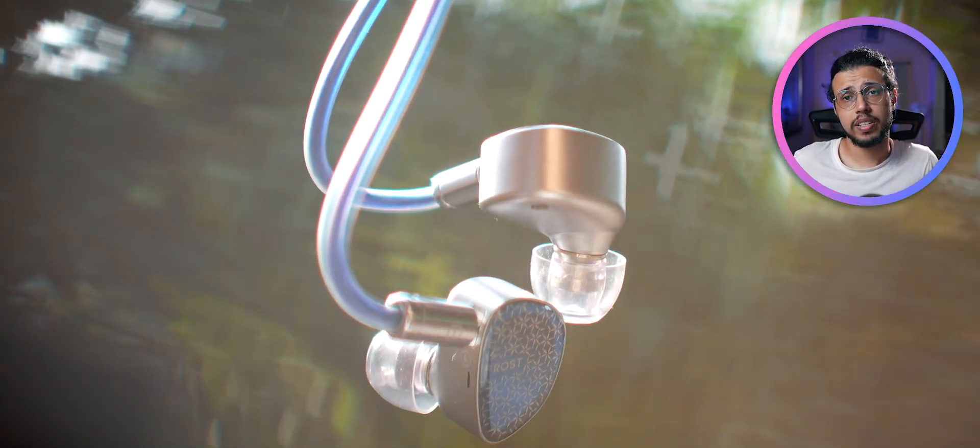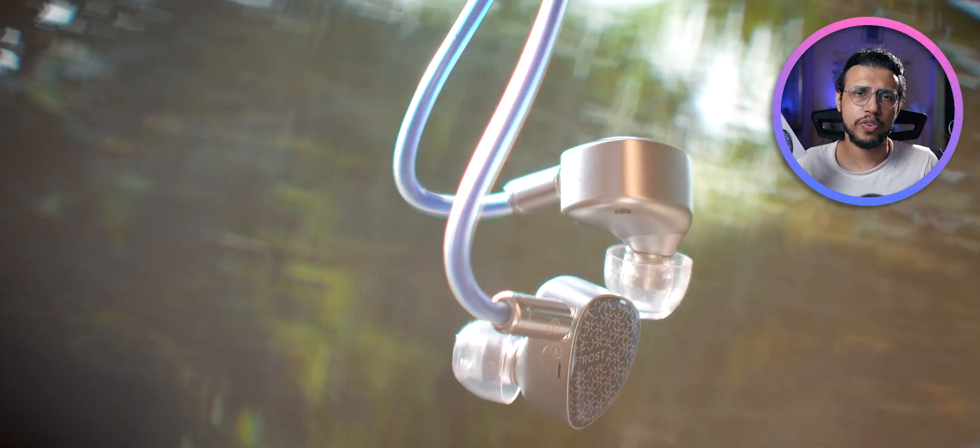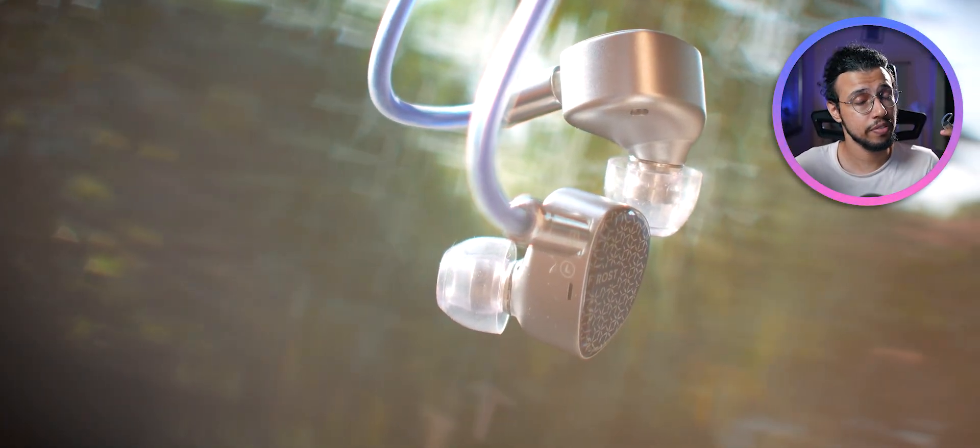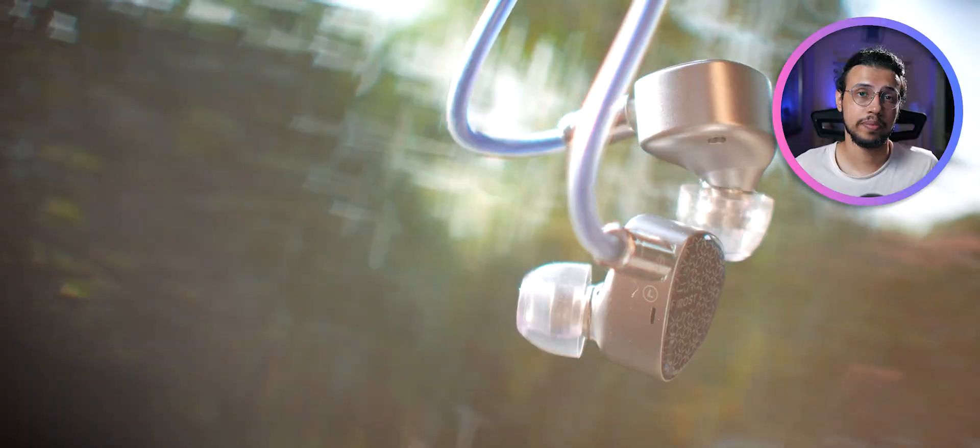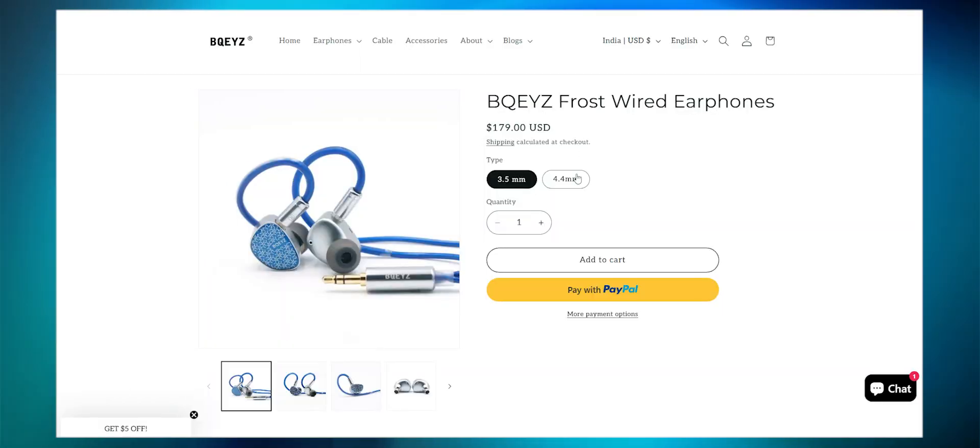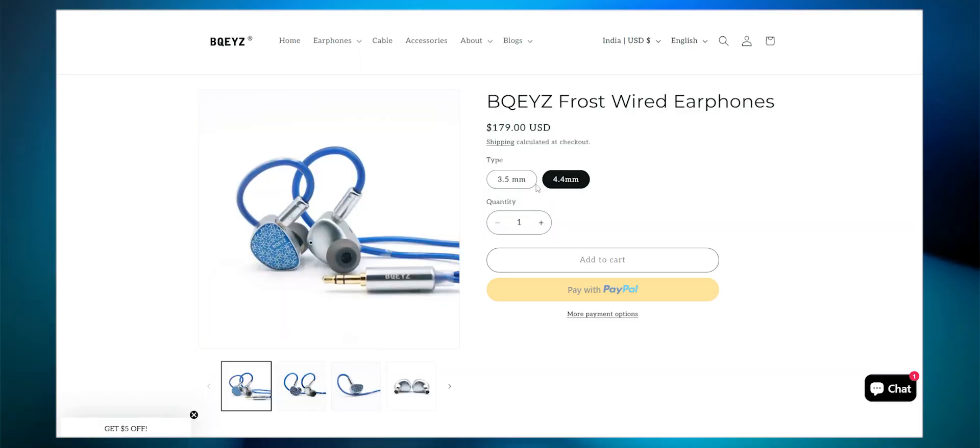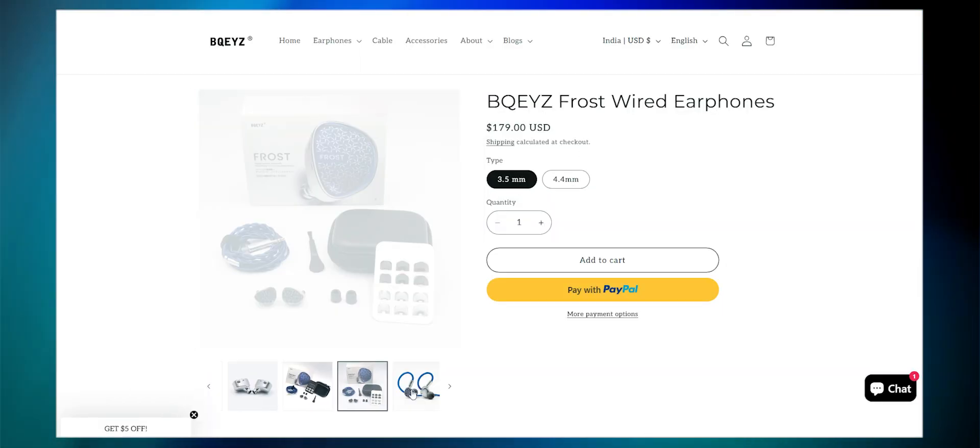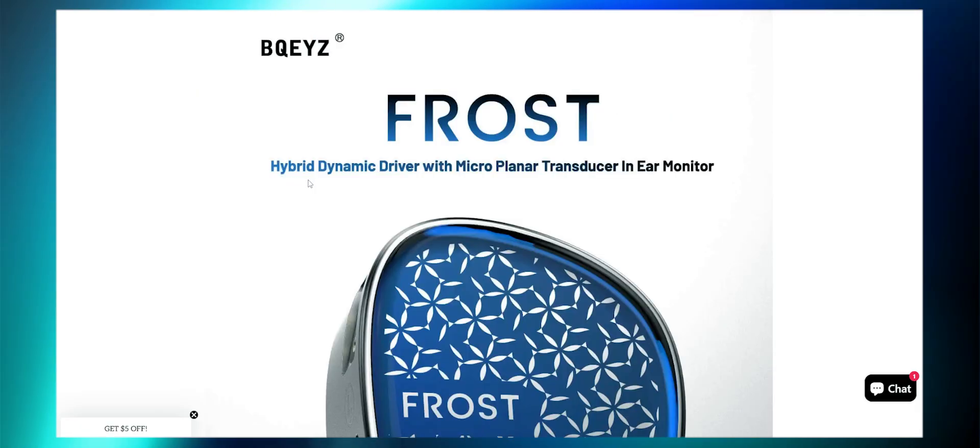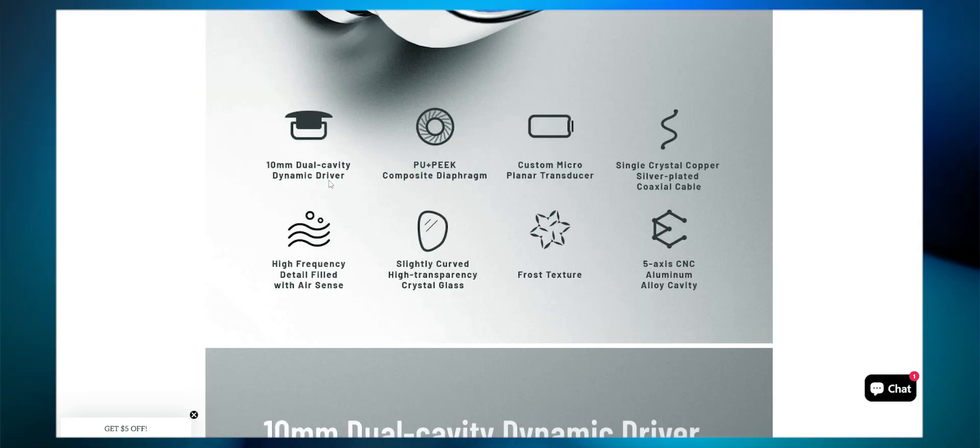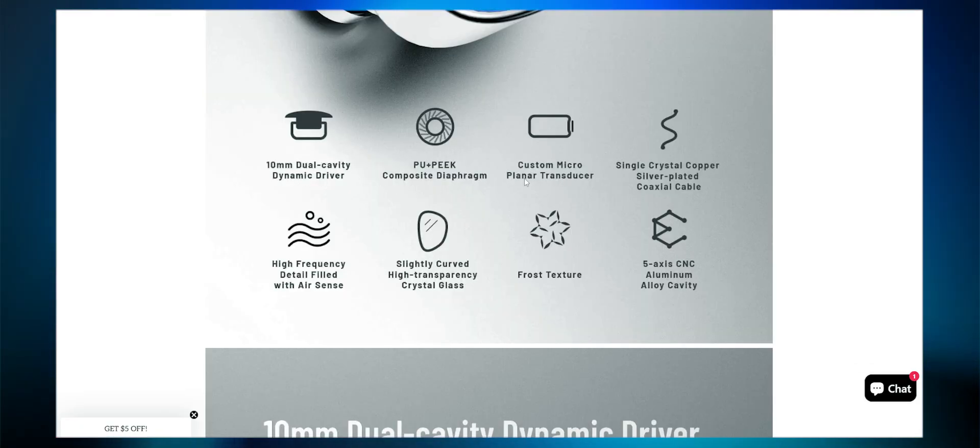All things considered, the BQ Eyes Frost is an easy recommendation. These are very enjoyable. The only thing that might hold most people back is the price. I was hoping for a slightly lower price tag. If this was around $100, I think these would go crazy. But who knows? Maybe they have some sale coming up. Keep an eye on their website.